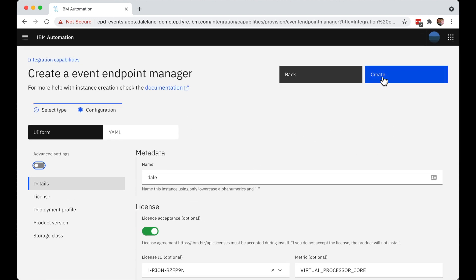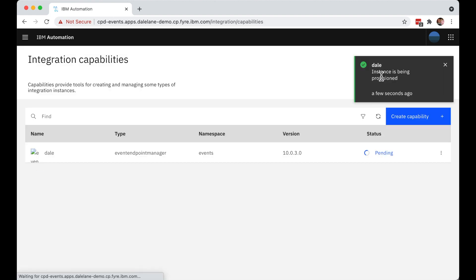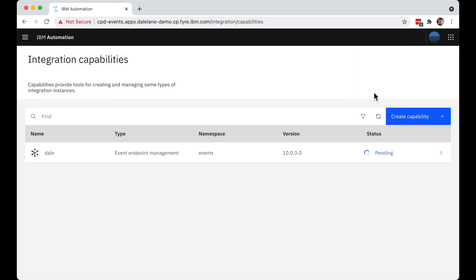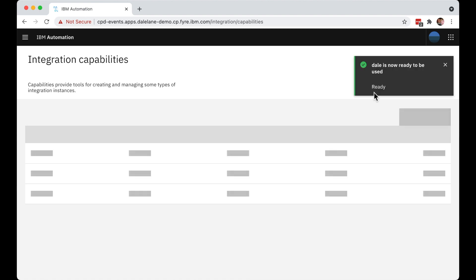They can just click on create and the operator will start setting this up. This will take a little while. So our administrator is probably going to go and get a coffee while they wait for the operator to set all of this up for them.